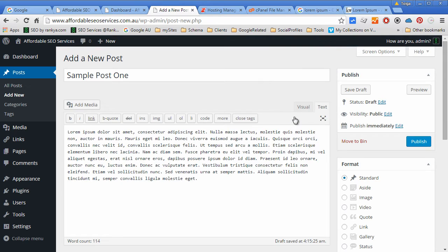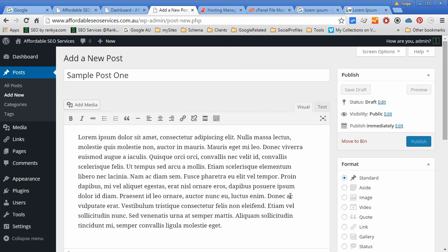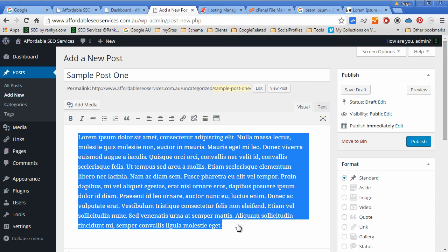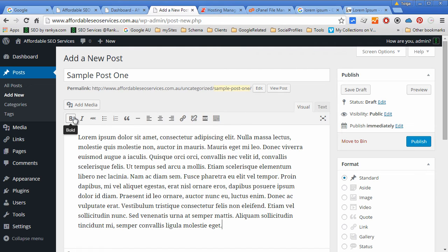Now we can view it in text version or visual version. Visual is how it will look. From here we've got the normal formatting options.